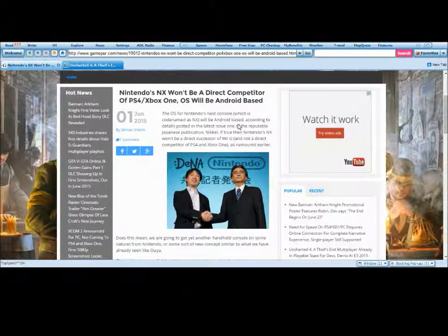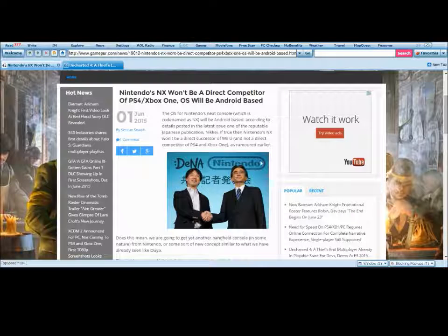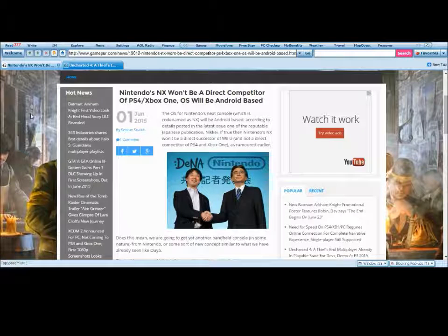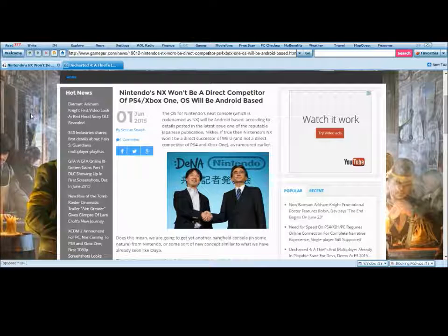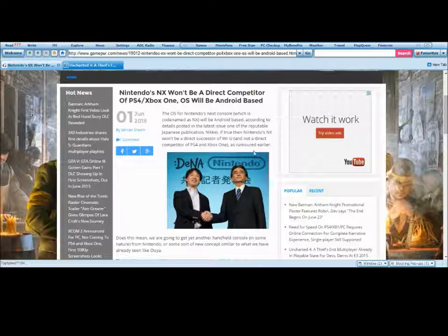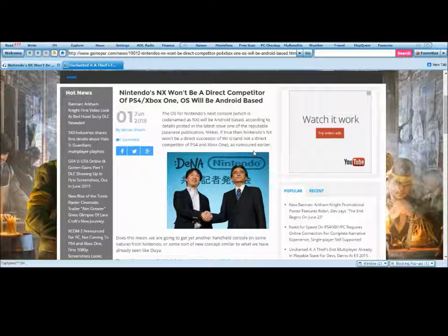All right guys, this is a little bit different. This is on the new Nintendo coming out, Nintendo NX. It says Nintendo's NX won't be a direct competitor for PS4, Xbox One. OS will be Android-based.